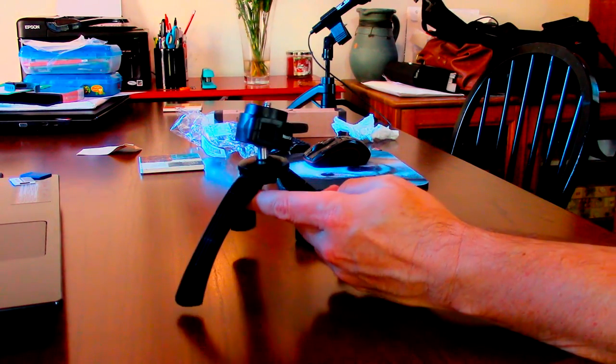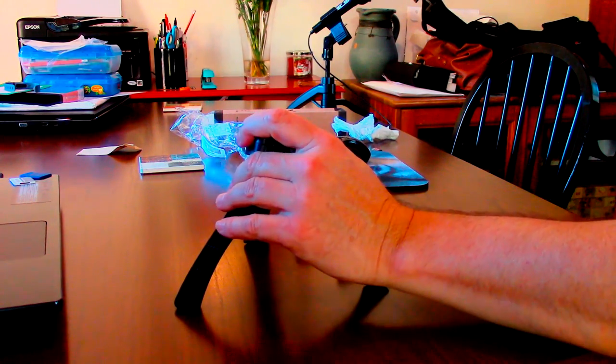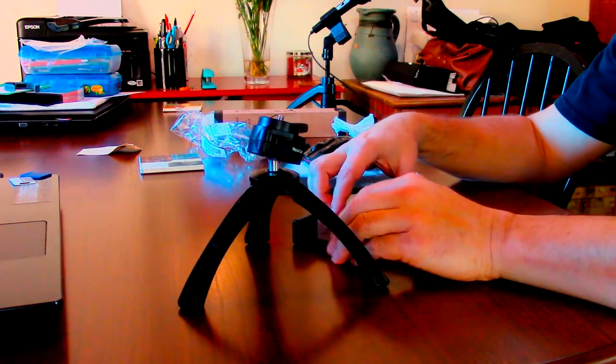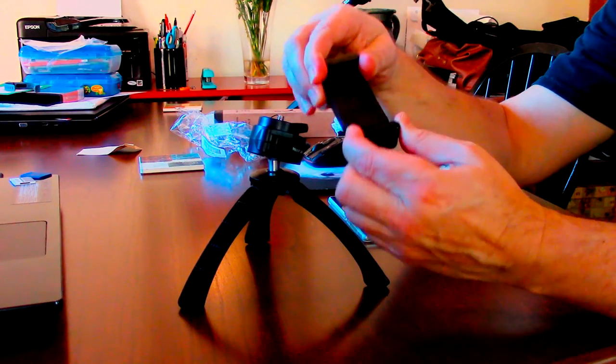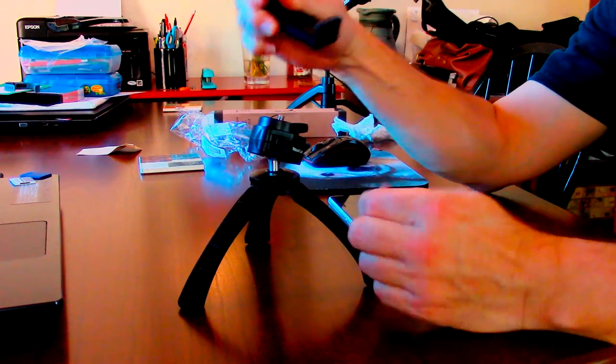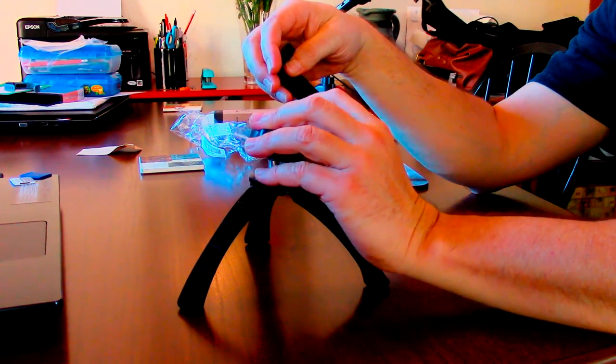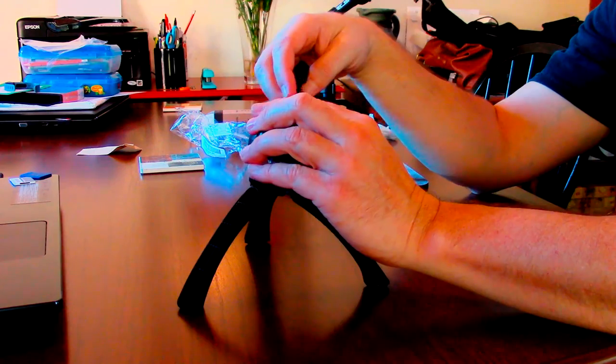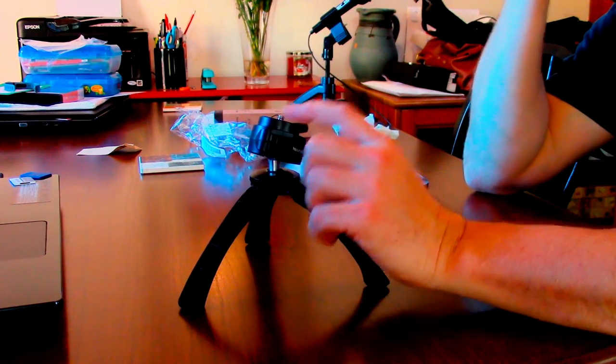So it's a desktop tripod that you can easily use with your cell phone because it comes with this cool little clamp. Clamps on here. It does have standard size so you could screw in like any type of camera if you have the adapter.